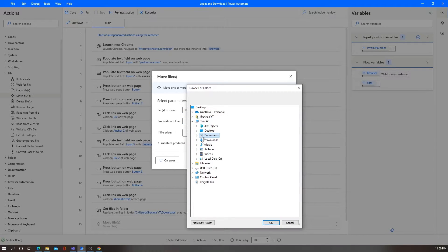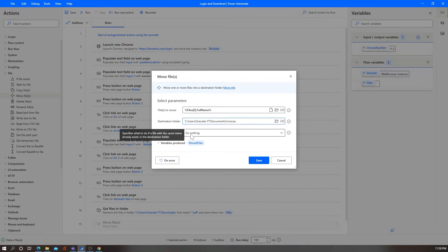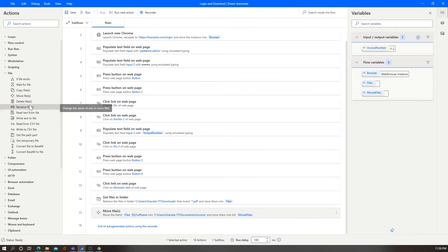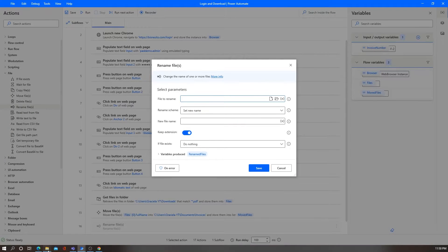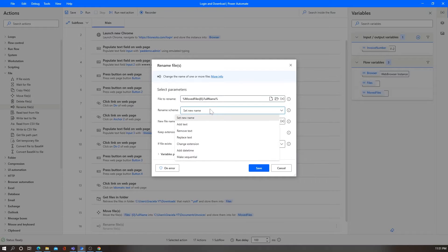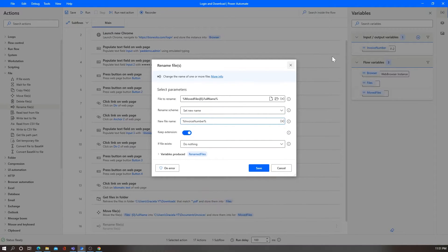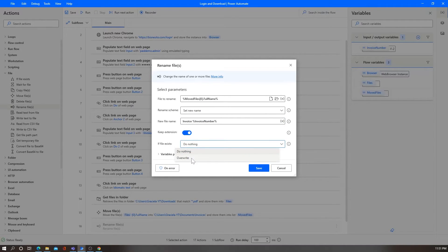Finally, I'll add a rename step because I don't want the file named something like 'mpdf6' — I want it named with the actual invoice number variable. The file to rename is the one we just moved from the previous step. I'll access the first item since 'Moved Files' is also a list, and get the full name. Then I'll set the new name to 'Invoice' followed by a space and the invoice number variable — in this case, for example, 'F2'. If the file exists, I'll overwrite. Then I'll save.